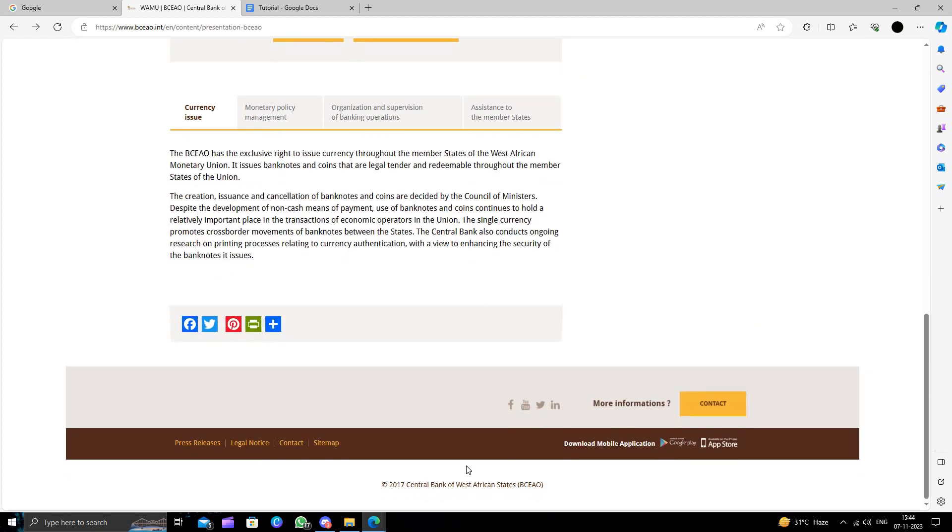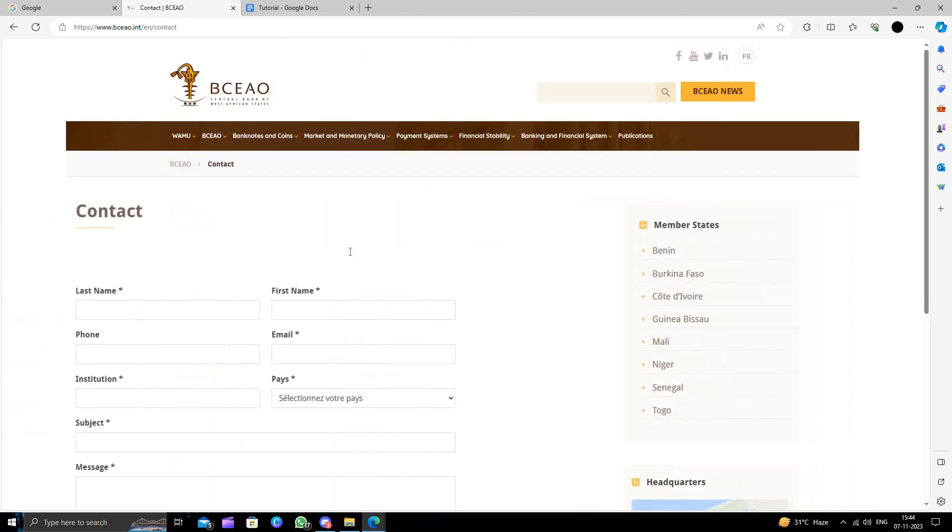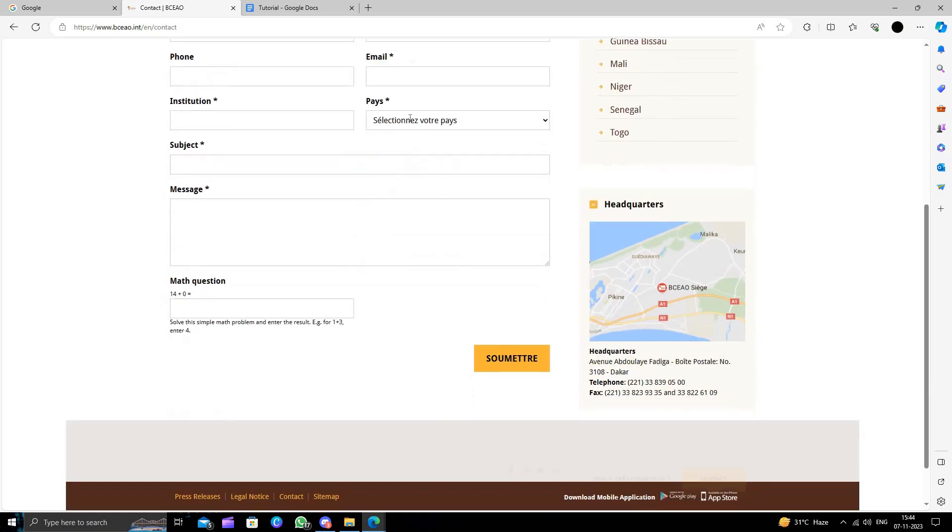So to contact them you will just scroll down and you will just click on the contact option. So you will just fill this form.